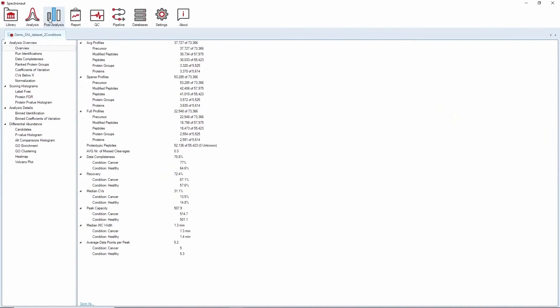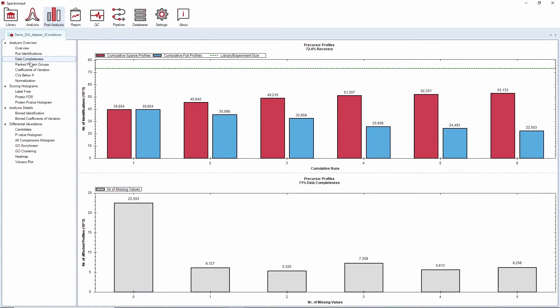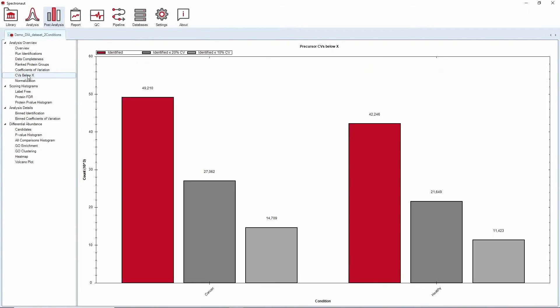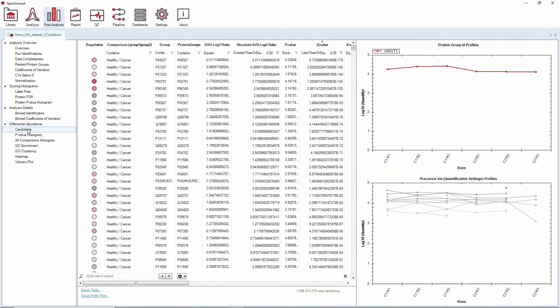In the post-analysis, you get an overview of your analysis and, for instance, on data completeness as well as reproducibility of your measurements. If you have performed statistical testing, Spectronaut will also generate a candidates list.